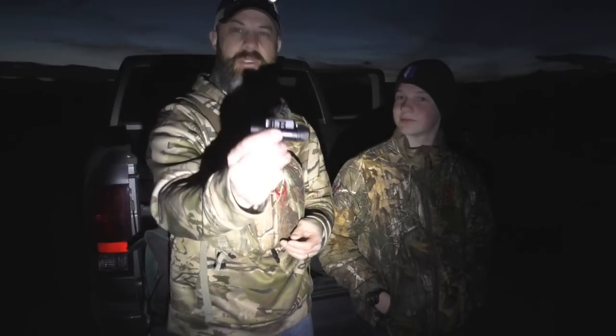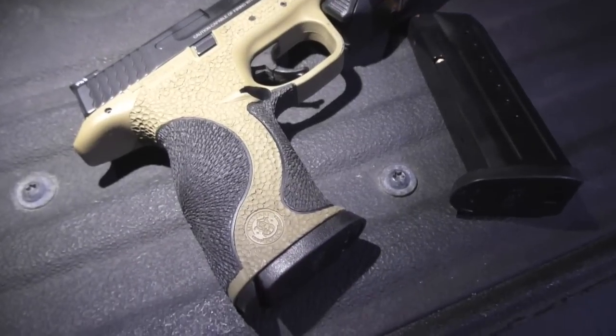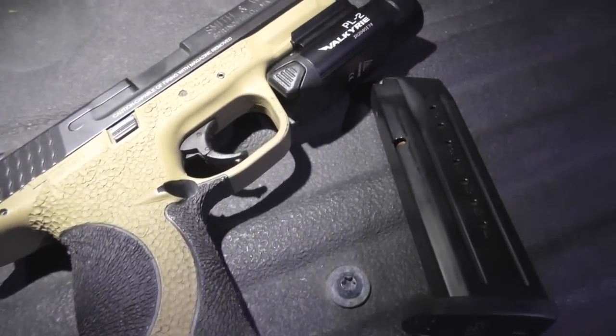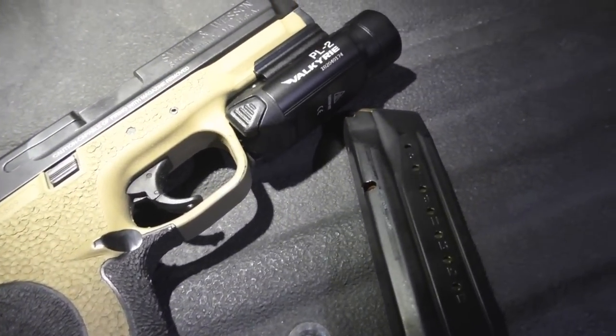My son and I came out. We're going to do a quick overnight, but part of the reason we came out is to test this Olight Valkyrie PL2. We're going to do some night shooting, attach this to some pistols, and have some fun.